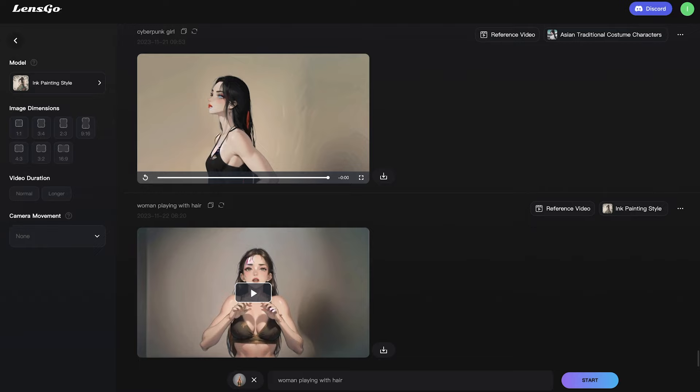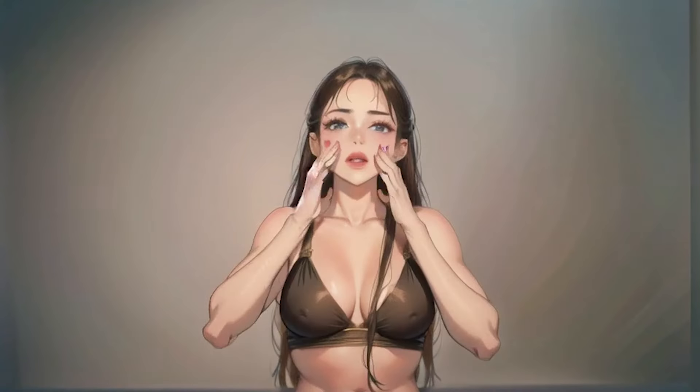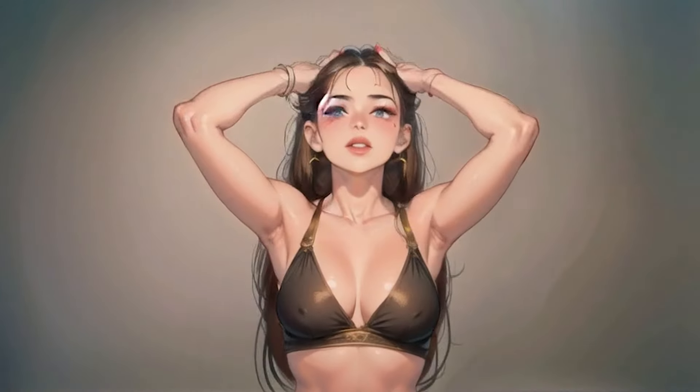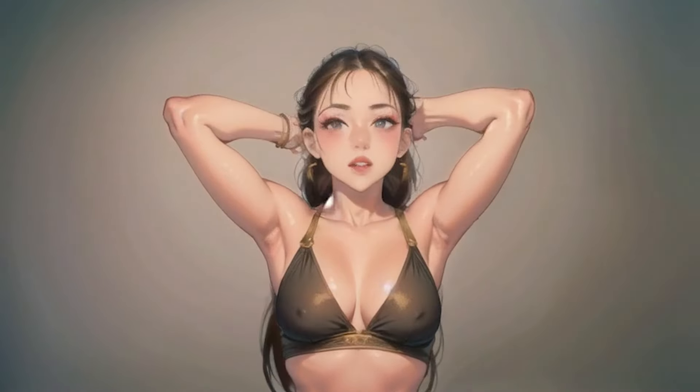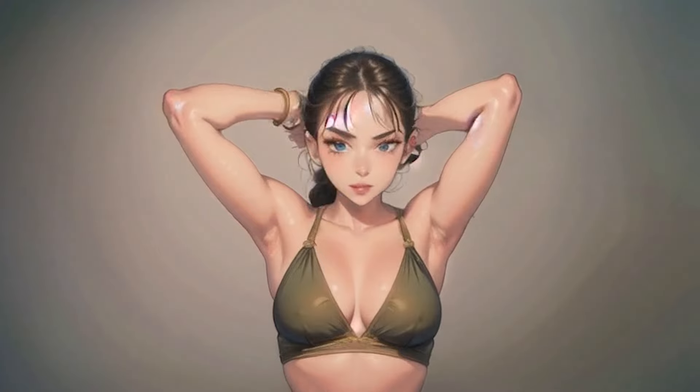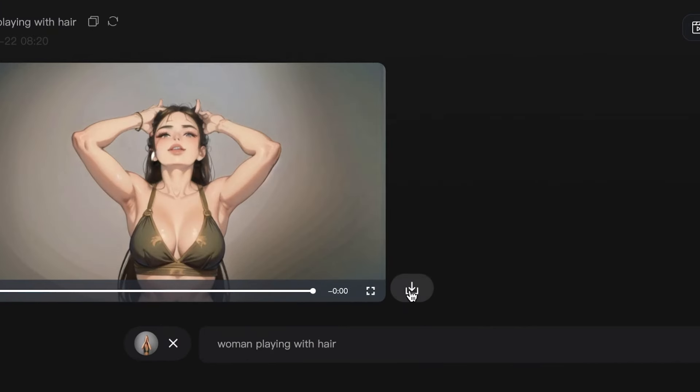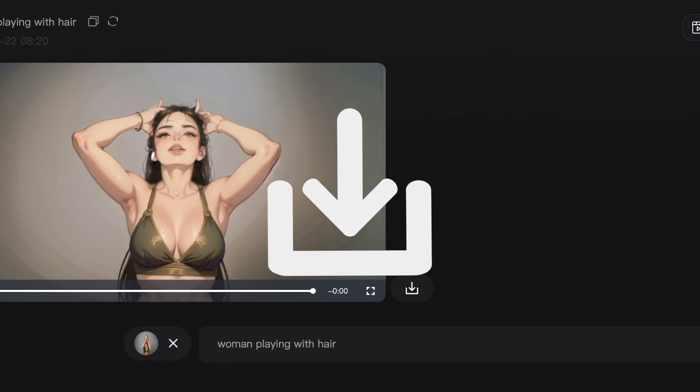Once this is done, we can preview it. And that looks great. So we're going to download this to our computer by clicking the download icon next to the video.